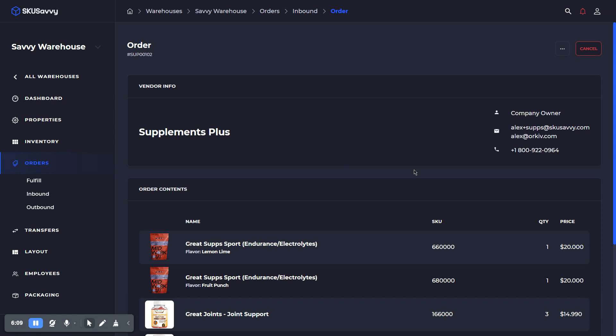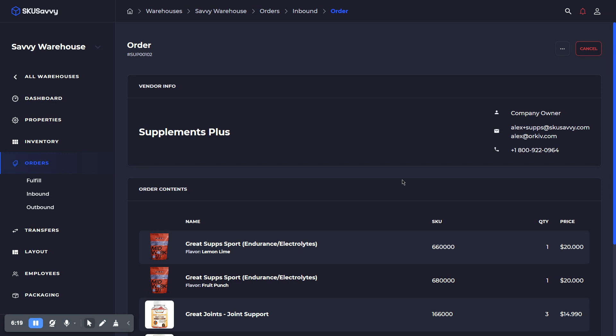we're going to go ahead and complete this purchase order. That's going to mark it as done within the system and close out the purchase order so that we can have our inventory values reflected from this inbound order here.